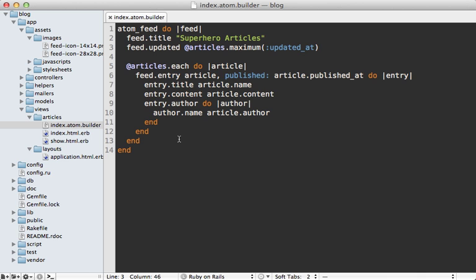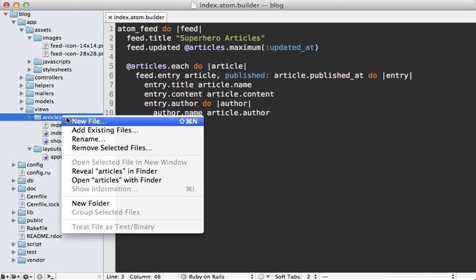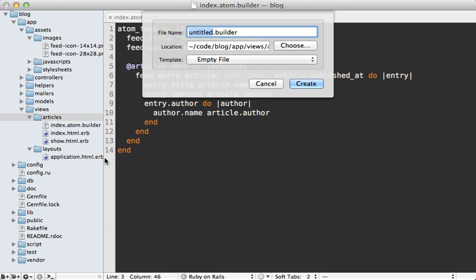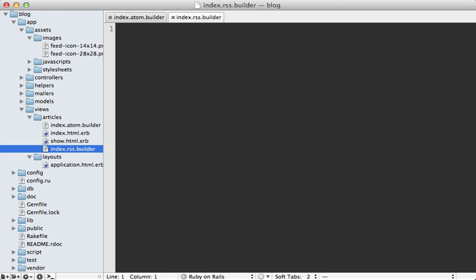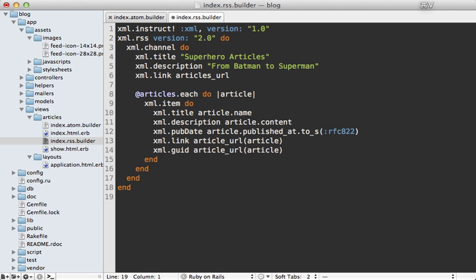Now as promised, I'll also include some code for creating an RSS feed versus an Atom feed. Just make a new file in here called index.rss.builder. Now I'm just going to paste in the code for this. Even though rails doesn't offer a helper method for generating an RSS feed, it's pretty easy to do from scratch through XML builder. And notice I'm just creating a separate item tag for each of the articles and setting the various attributes.